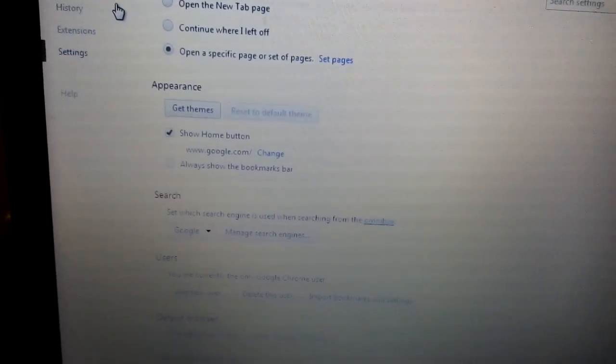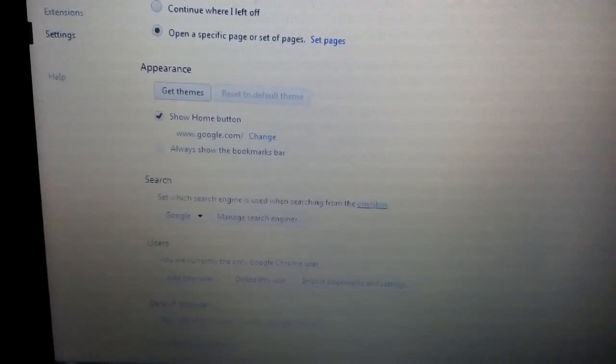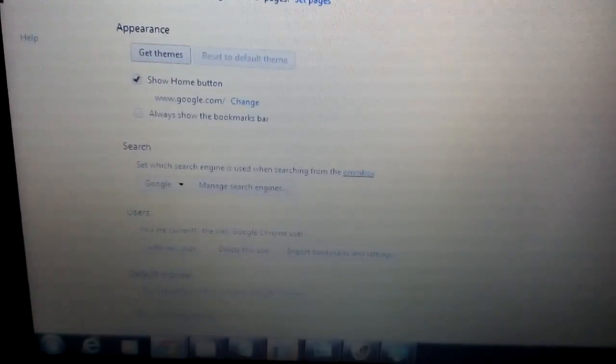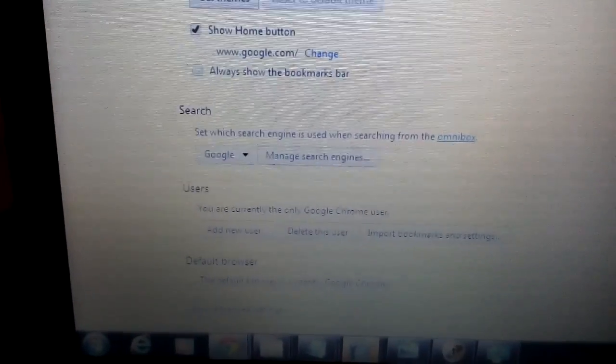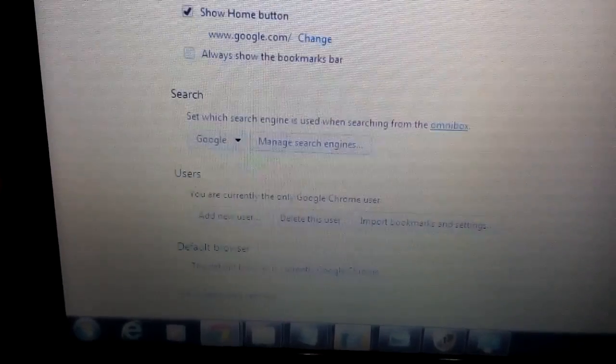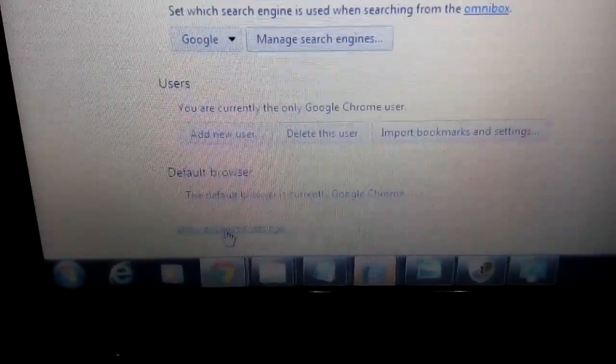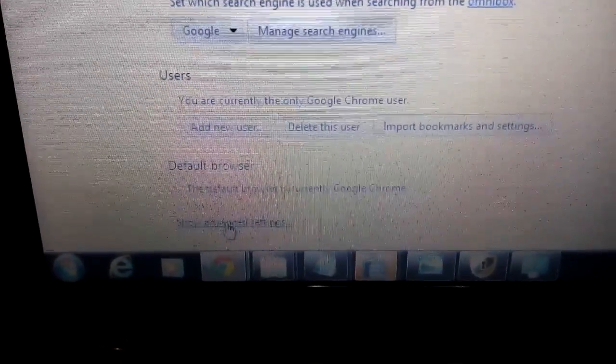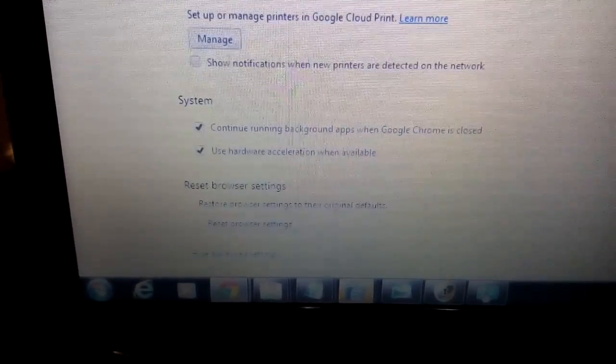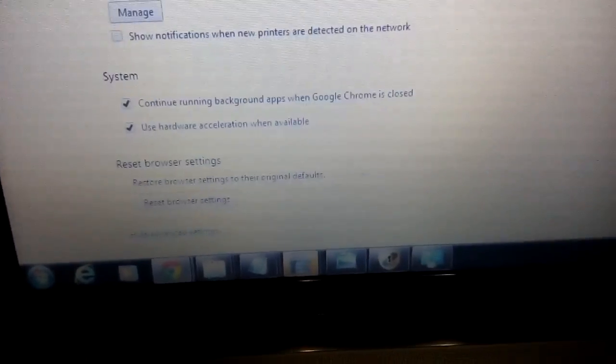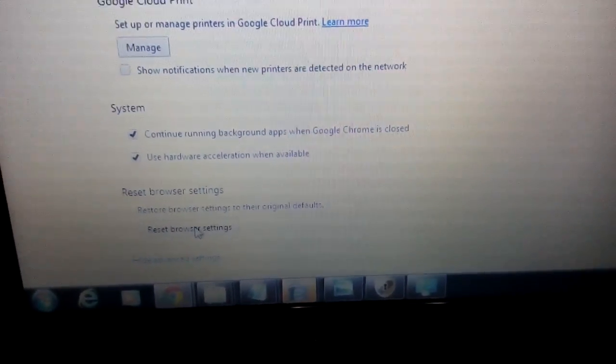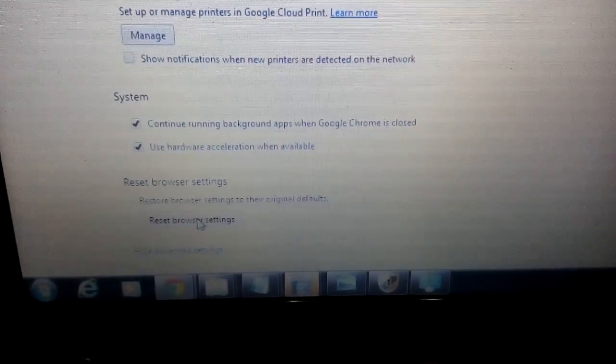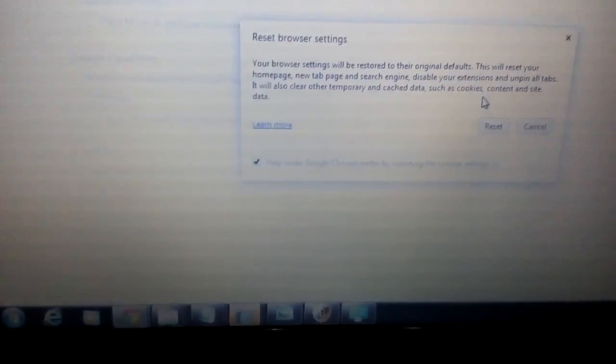And now for the final last step, what you want to do is on the same page, what you want to do is scroll all the way on the very bottom here. It says down here, I don't know if you can see this now, but it says show advanced settings. Click on that. And then we're going to scroll all the way down where it says reset browser settings.